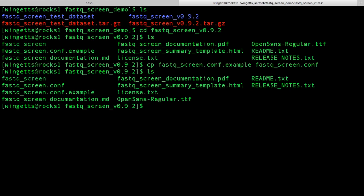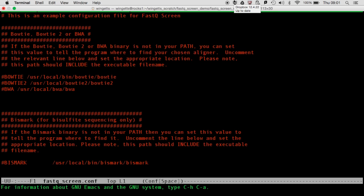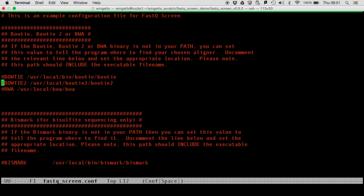The next step is to edit the configuration file. Open it in your favourite text editor — in this example, I'm going to use Emacs. The first part of the configuration file allows you to set the aligner you will be using for the mapping. The choices are Bowtie, Bowtie2, or BWA. Simply uncomment the aligner you wish to use and type in the full path to that aligner. Remember to include the executable file name — for example, here the executable is Bowtie2, sitting in a folder also named Bowtie2.